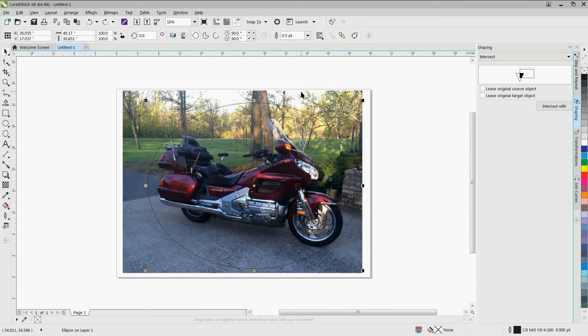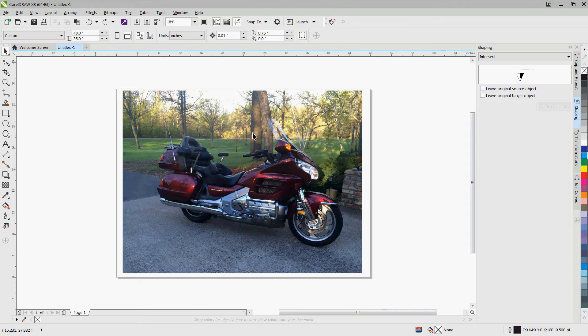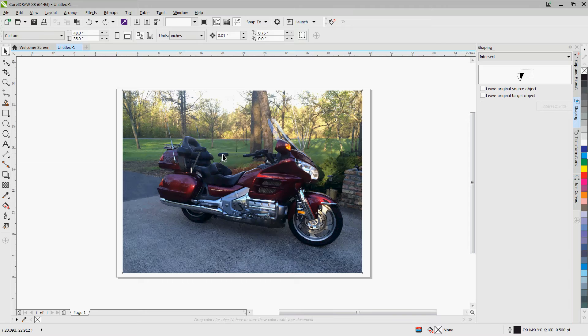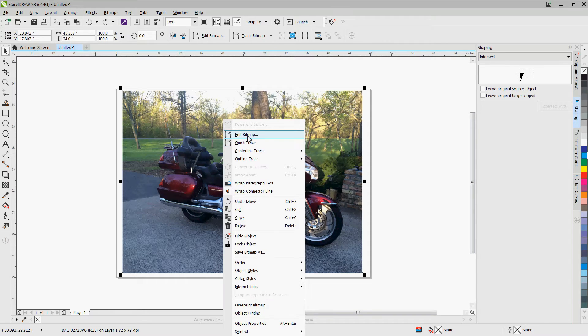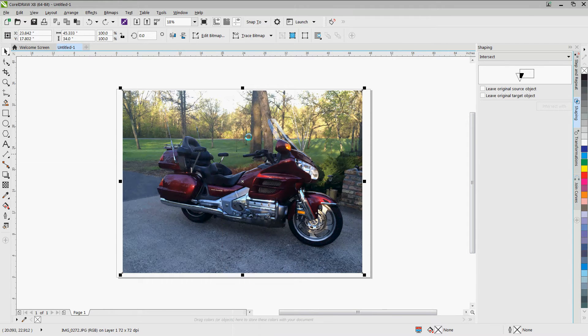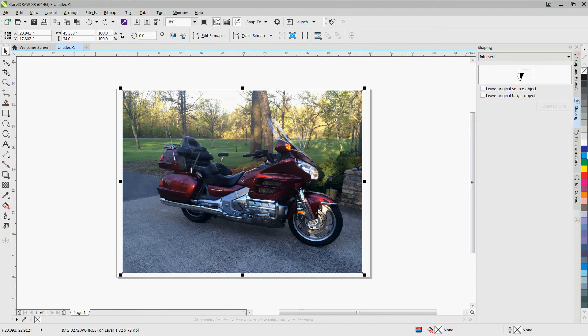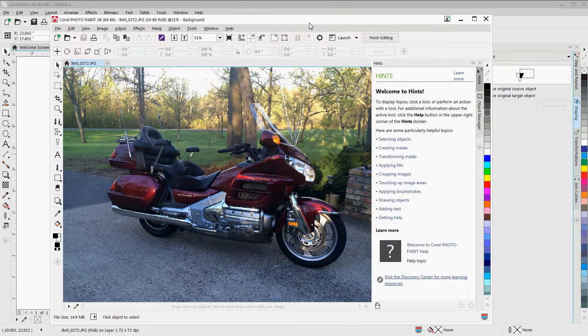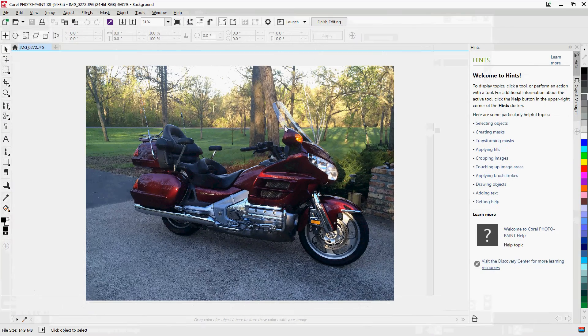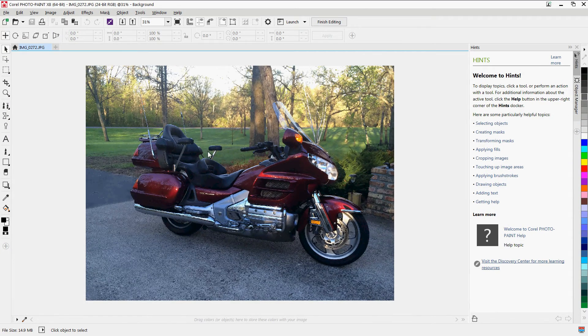So I'm going to undo so that I go back to my regular photograph, and I'm going to right-click and hit edit bitmap. This is going to take me into Corel Photo Paint.